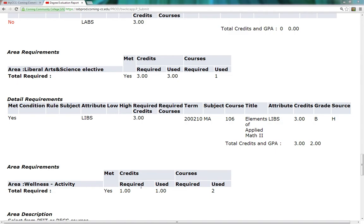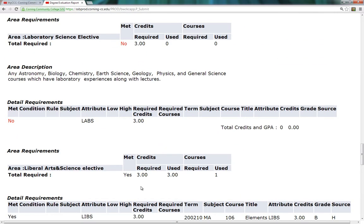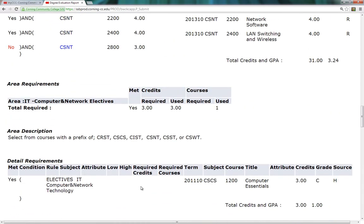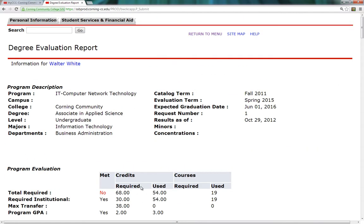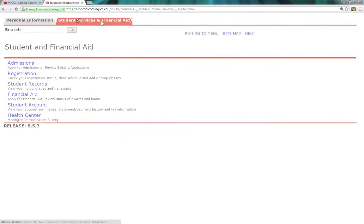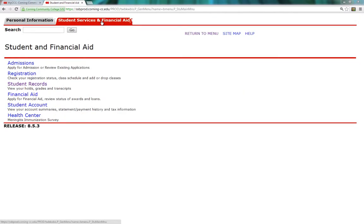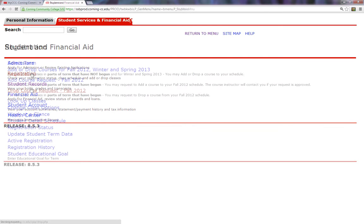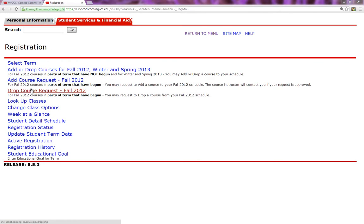To access the master schedule, Walt will click on the Student Services and Financial Aid tab at the top of the page, and then he will click on the Registration link. This page will present him with a few options. To see what classes are offered next semester, Walt will click on the Look Up Class link.